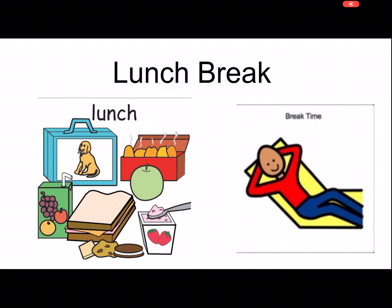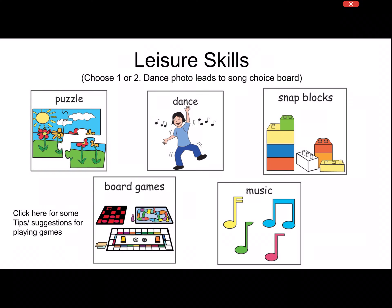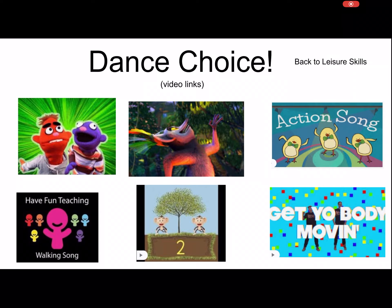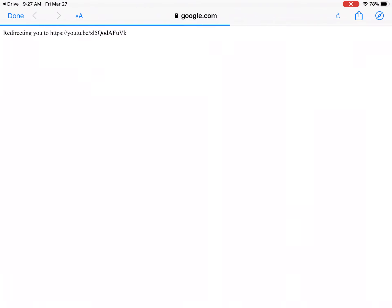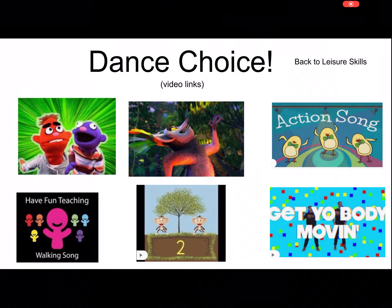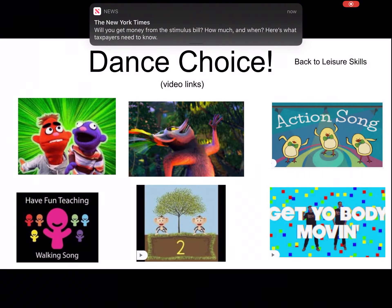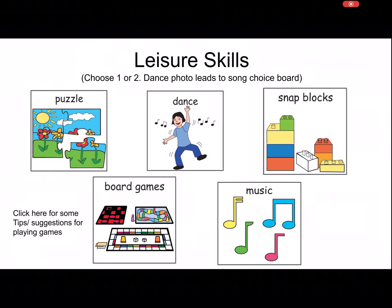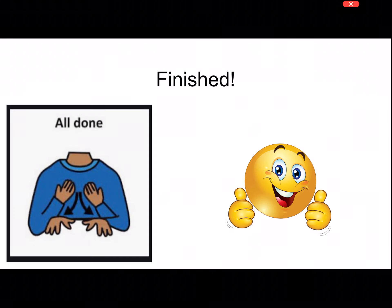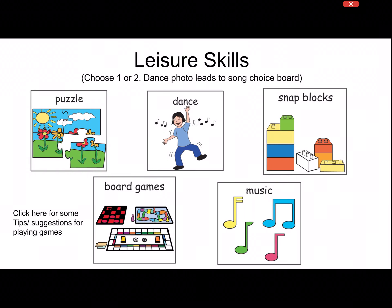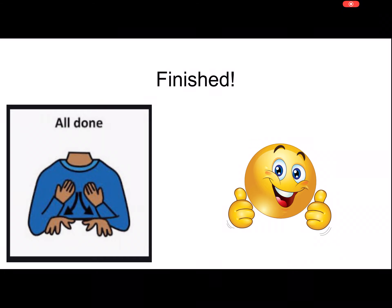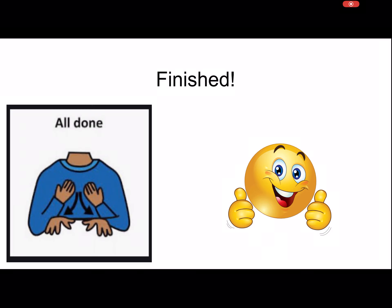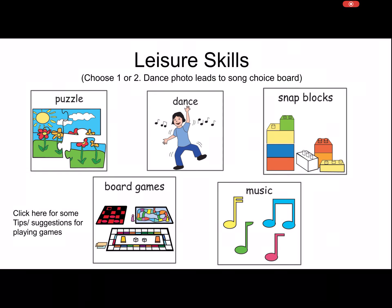Lunch break, then leisure skills. Here you can click and choose. If they choose dance, it will take them to the song choice and these will link to the videos, as you see. When you finish, you can go back. When you're done, you can go back to leisure skills.